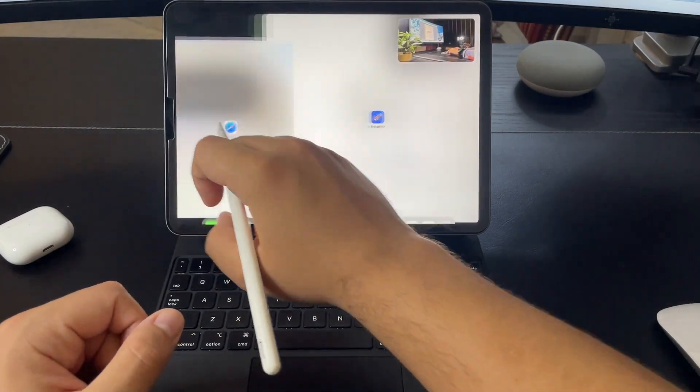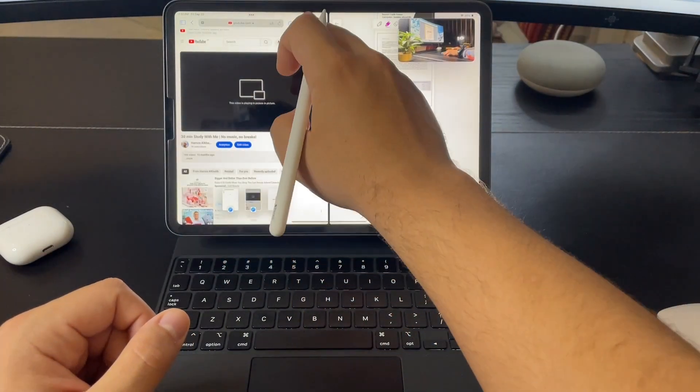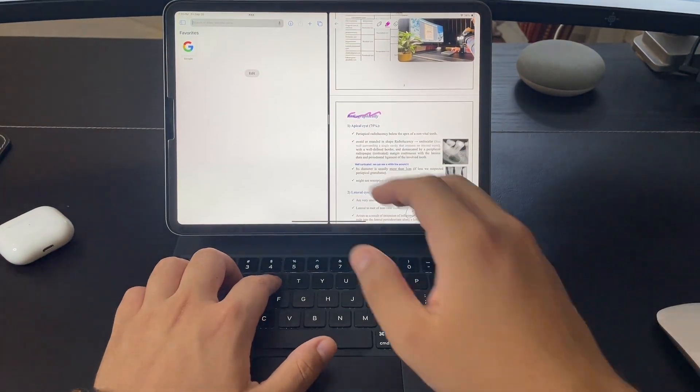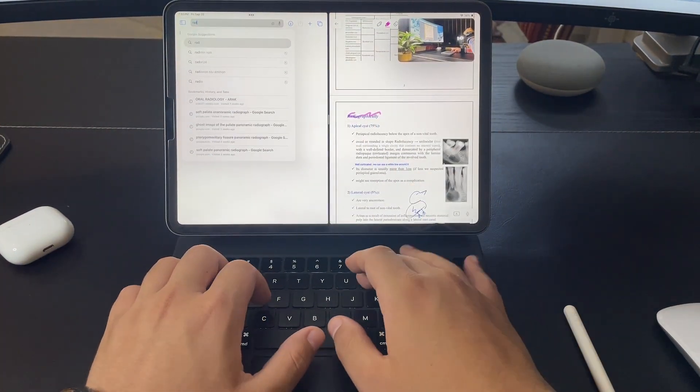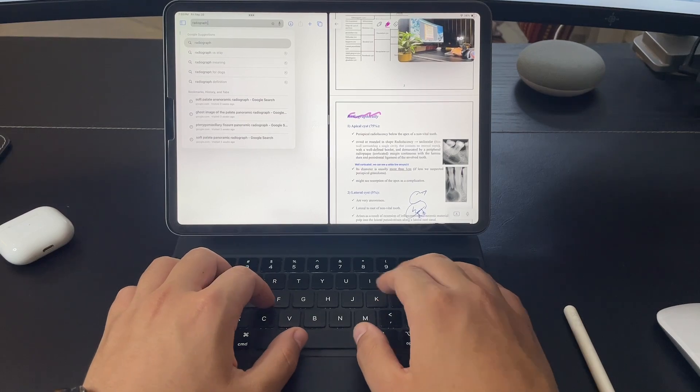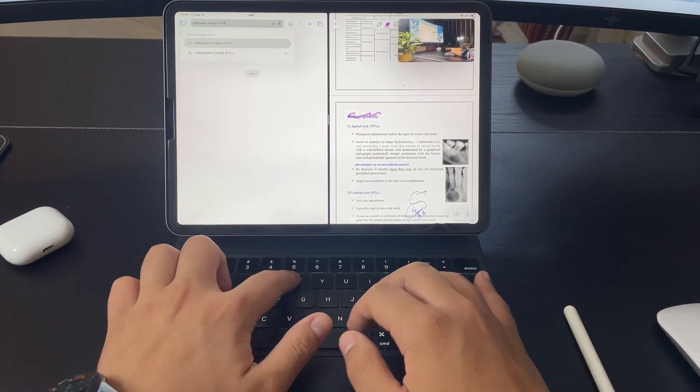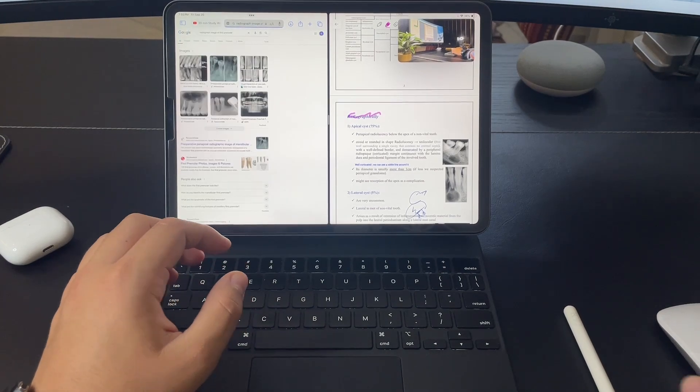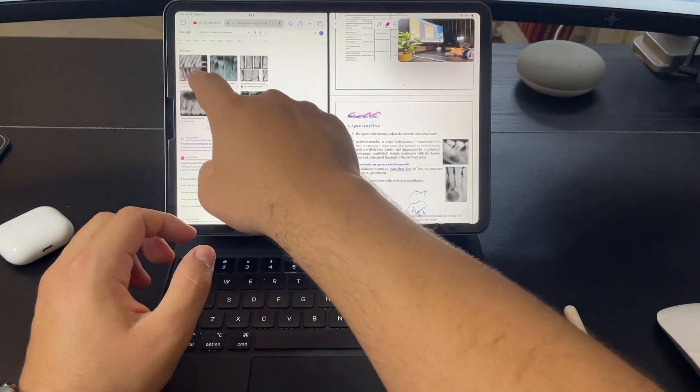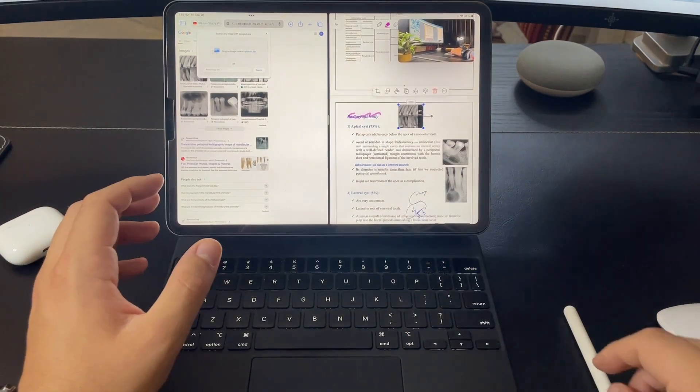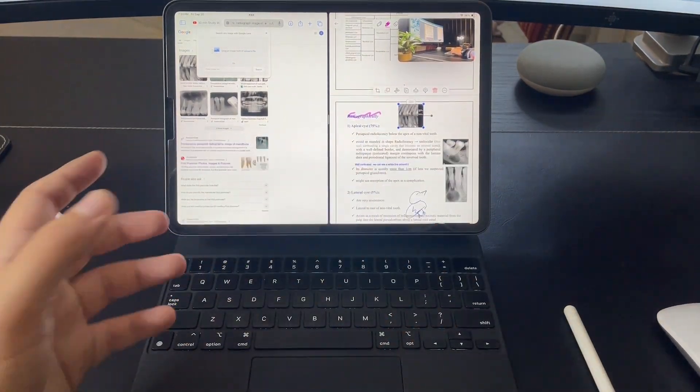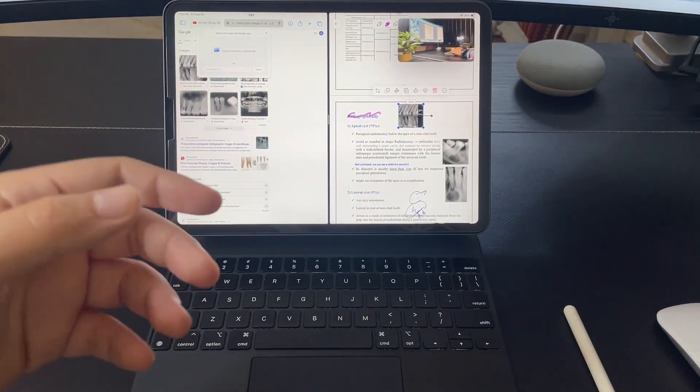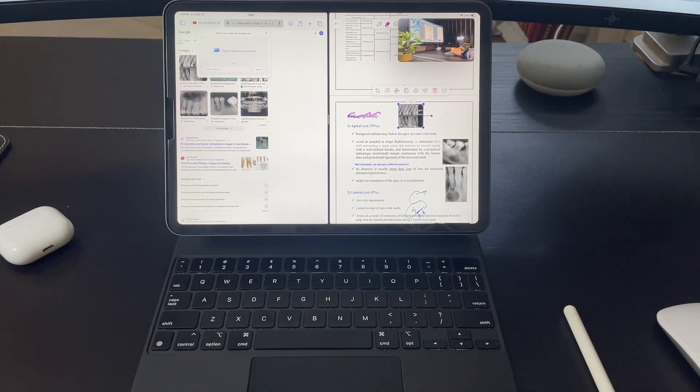Let's say I want to add a radiograph image for the teeth. I can do that just easily. Radiograph image of first premolar. Let's say I want to use this image. I can just drag, hold it, drag and drop into my Notability application. And this way, I've used it to just drag and drop from another application from the website into my notes so that I can use it to study.